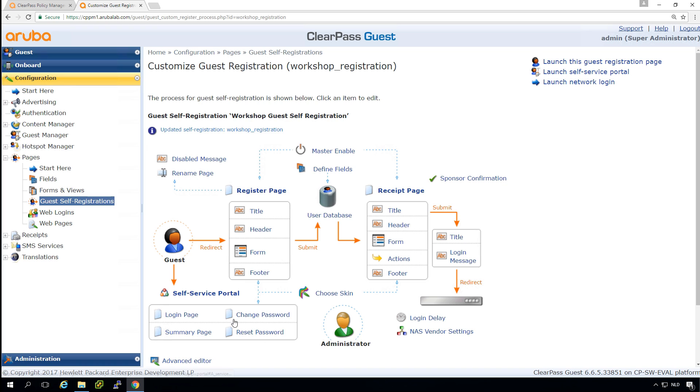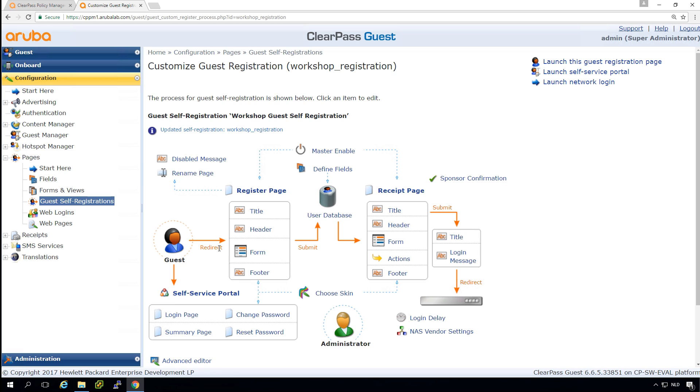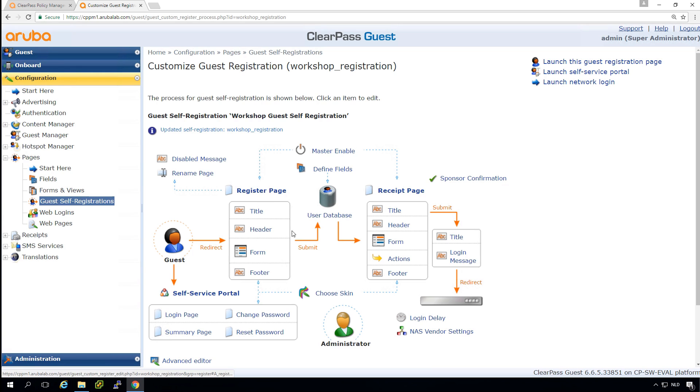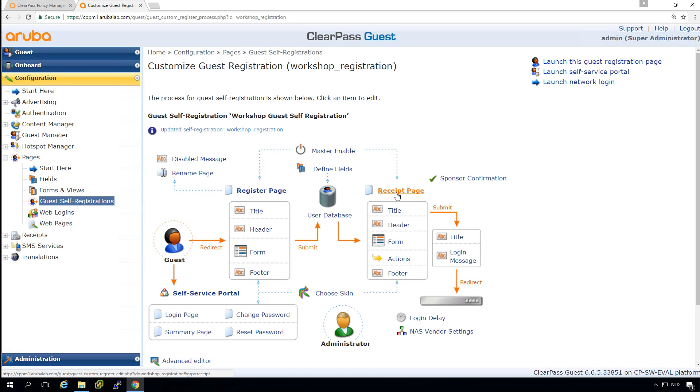So here we see a graphical representation of the user getting in on the registration page. Then when it's submitted, the user will be created in the user database, and a receipt page will be displayed and there will be an option to log in to the network, which is the captive portal login that we just configured.